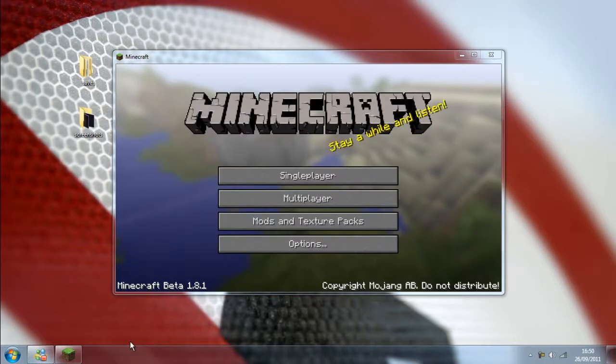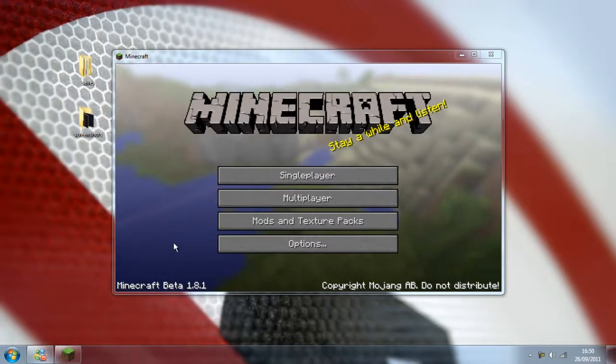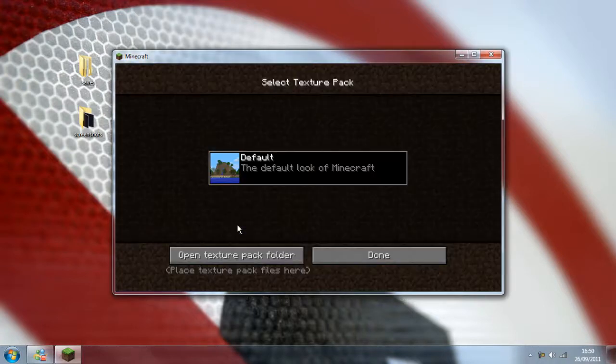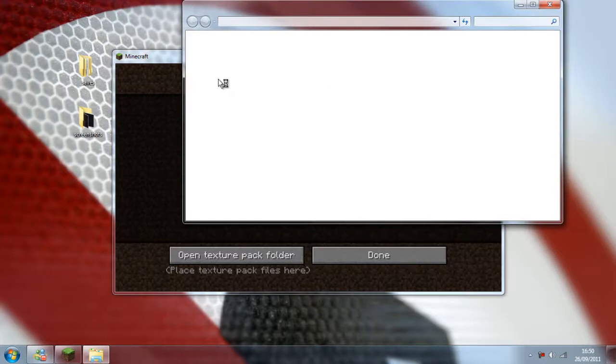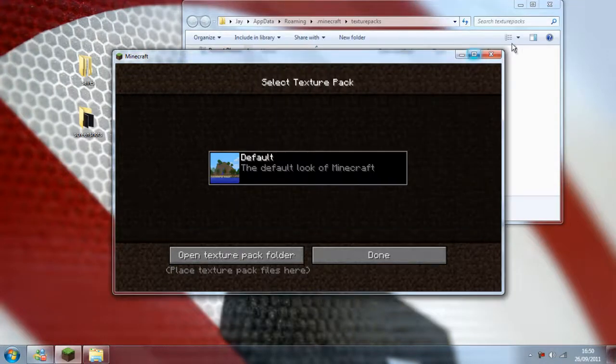Now once everything's downloaded and Minecraft's launched itself, simply go back into your .minecraft and make sure you've closed Minecraft before you do this actually.